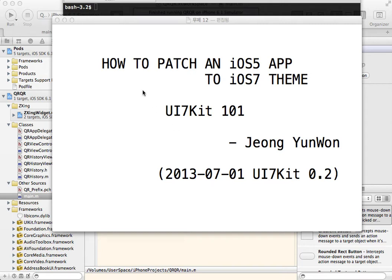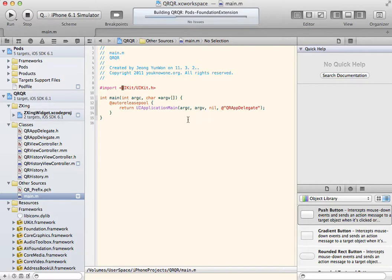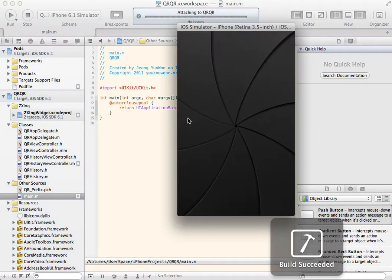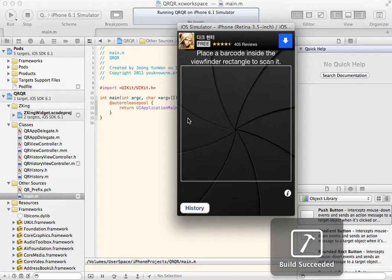Hi, this is the second time of UI7Kit video. In this video, I will patch an app from the clean state. If you find it hard to apply UI7Kit to your application, just follow the steps of this video.